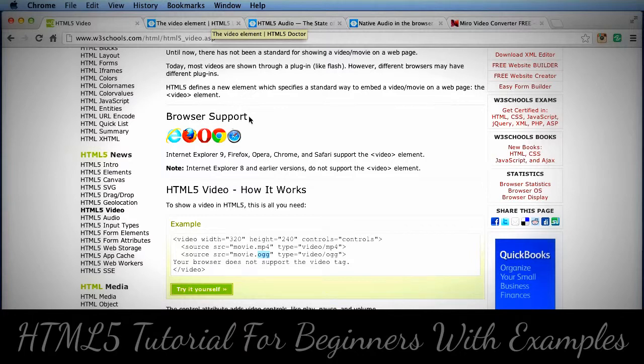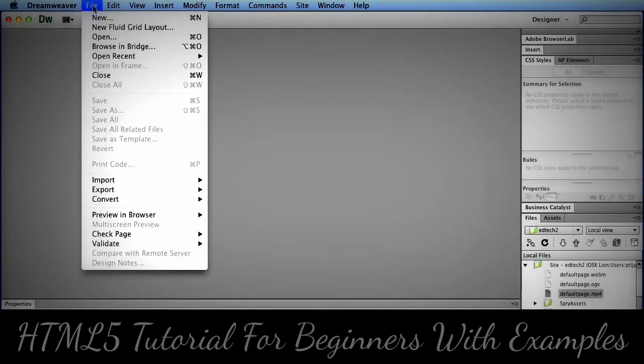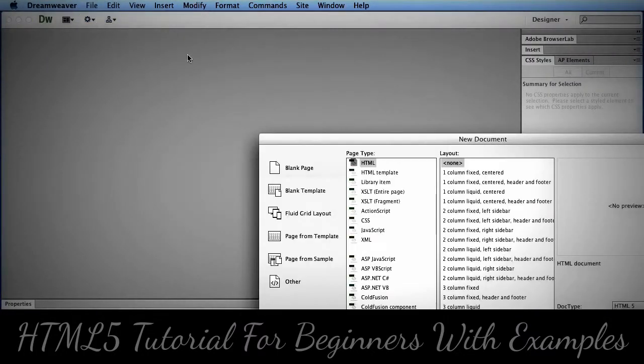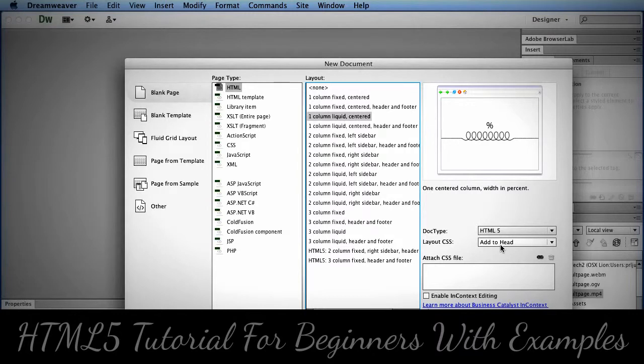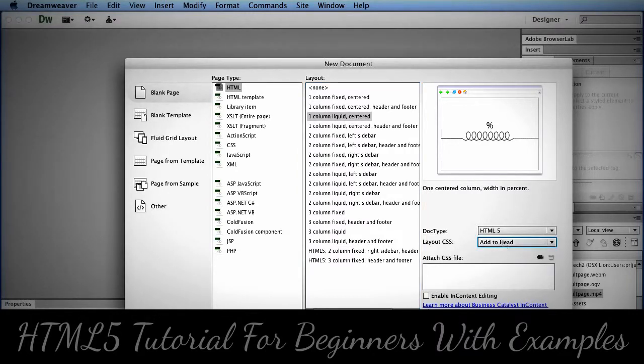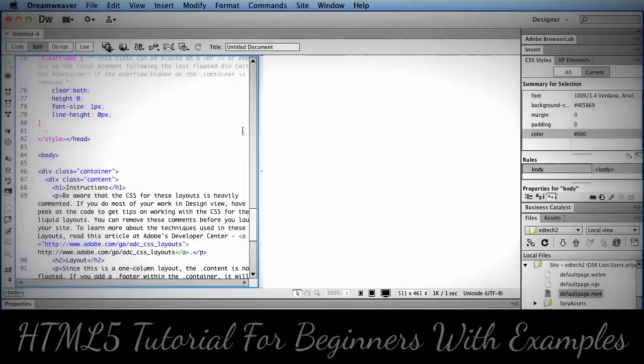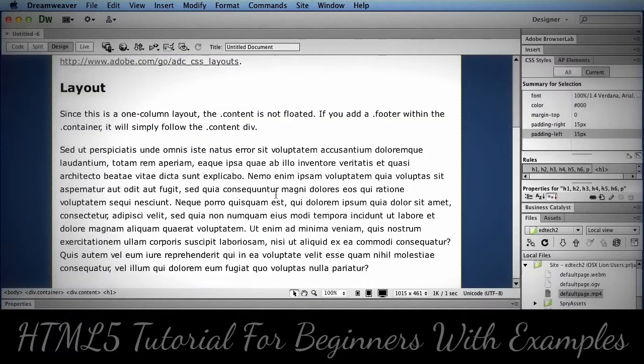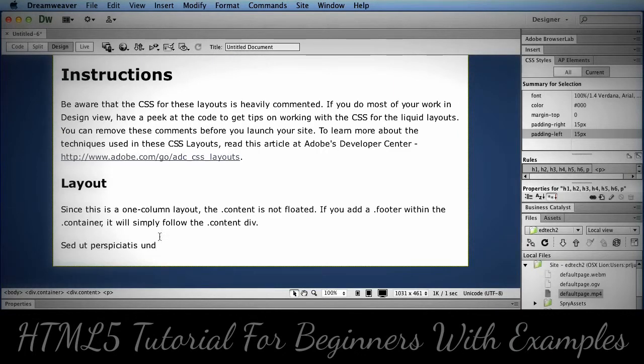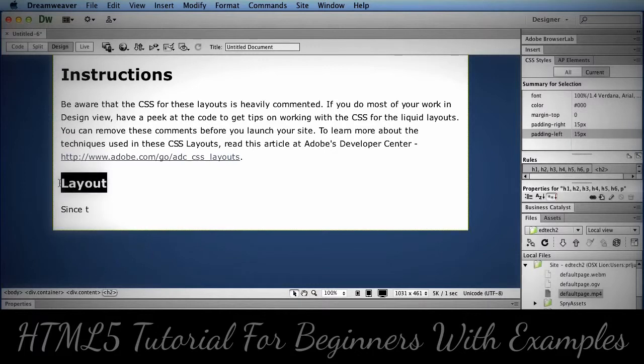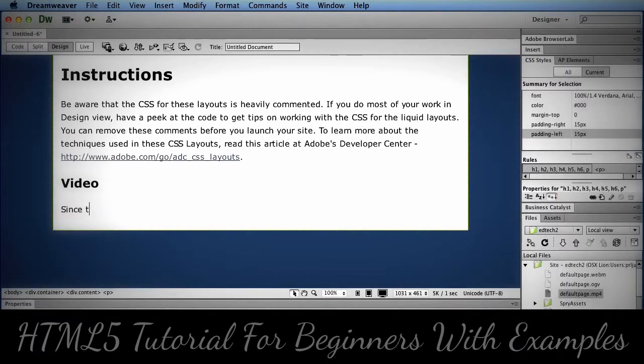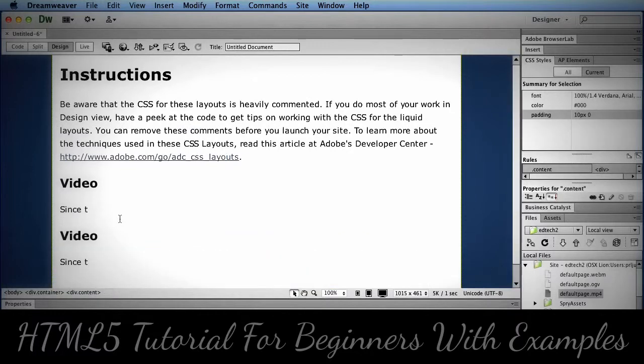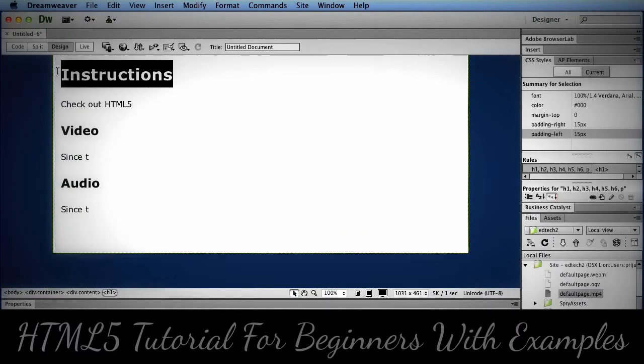The first thing I'm going to do is go to Dreamweaver and start a new file and just pick a basic one like this. In this case I'm just going to add the CSS to the head. Usually I would create an external stylesheet but for this example it's simple enough to have it all on one page. We don't need all this extra information.